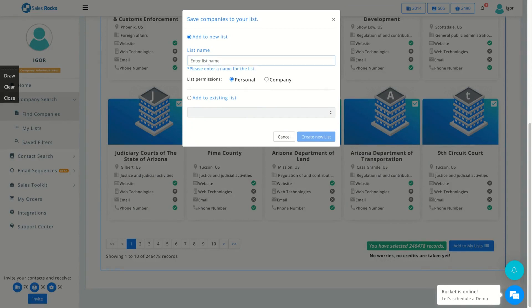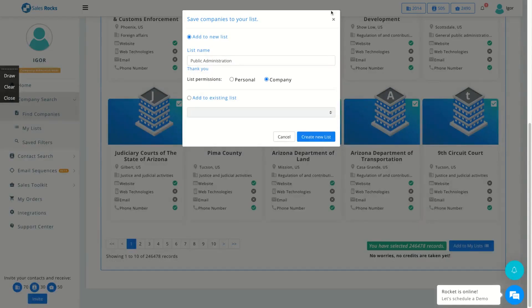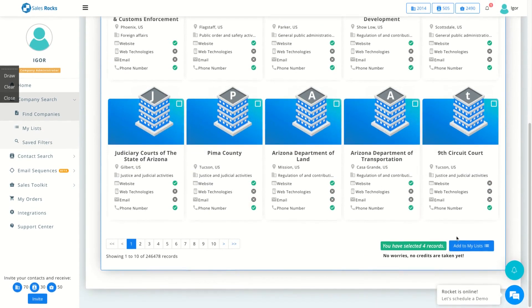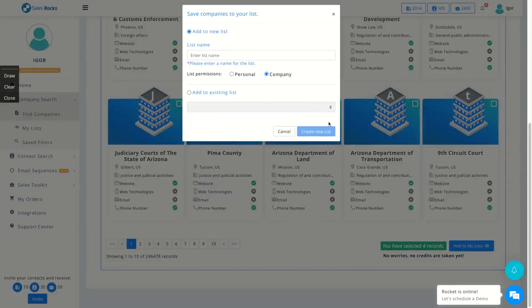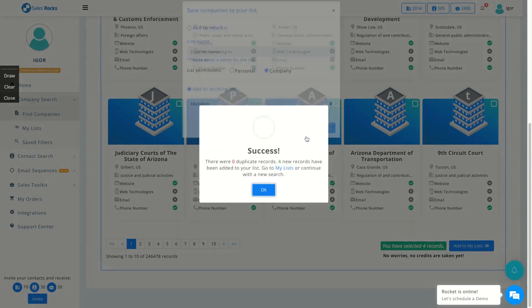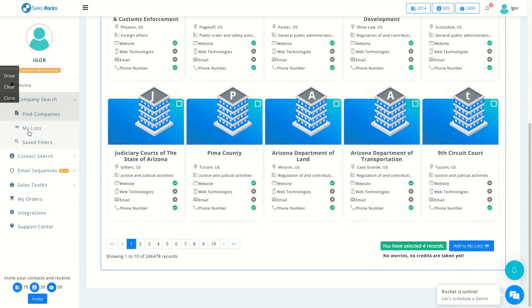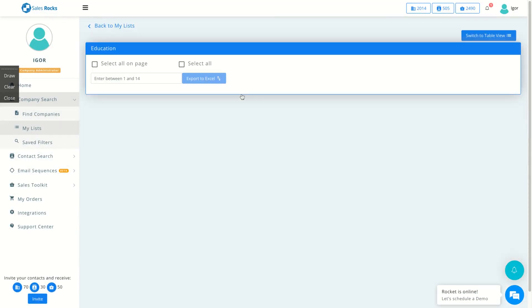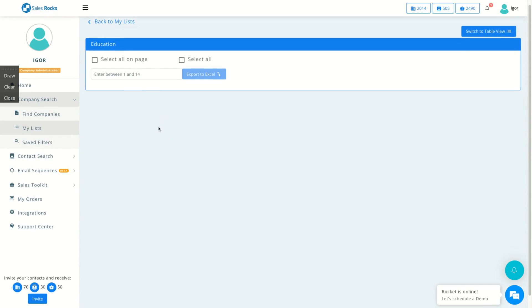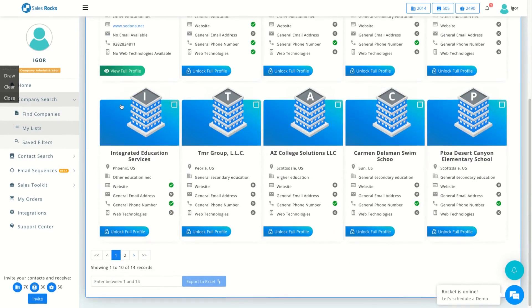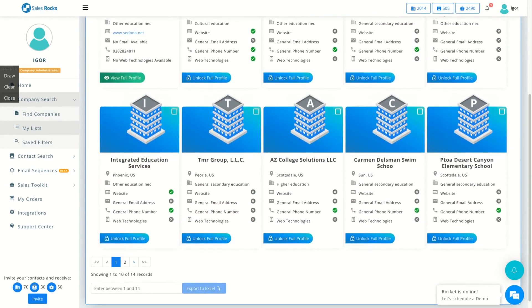I'm going to create a list to save those companies. I'm going to create public administration list. Cannot add more than 10,000, so I'm going to unselect here. I want to save those four first companies. I'm going to add to a list that I already created, education list, to test the tool. Success. So I saved those companies on my list. When I click here, I'm going to see all the companies that I saved.